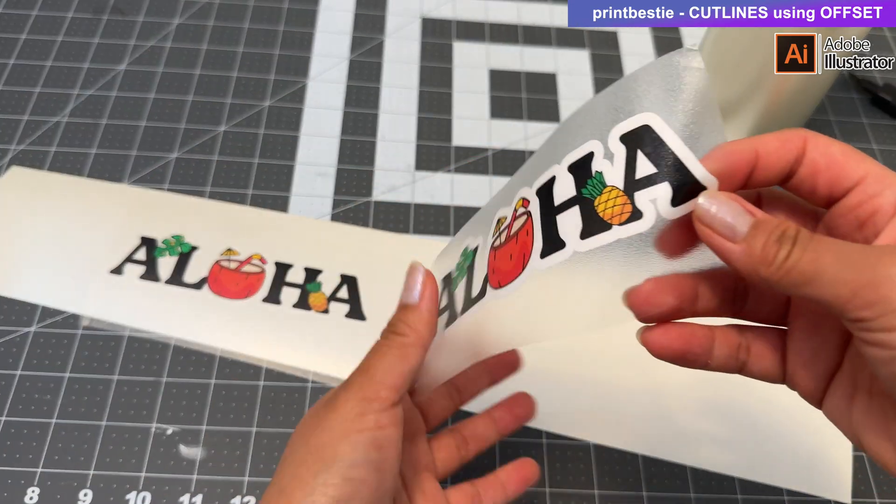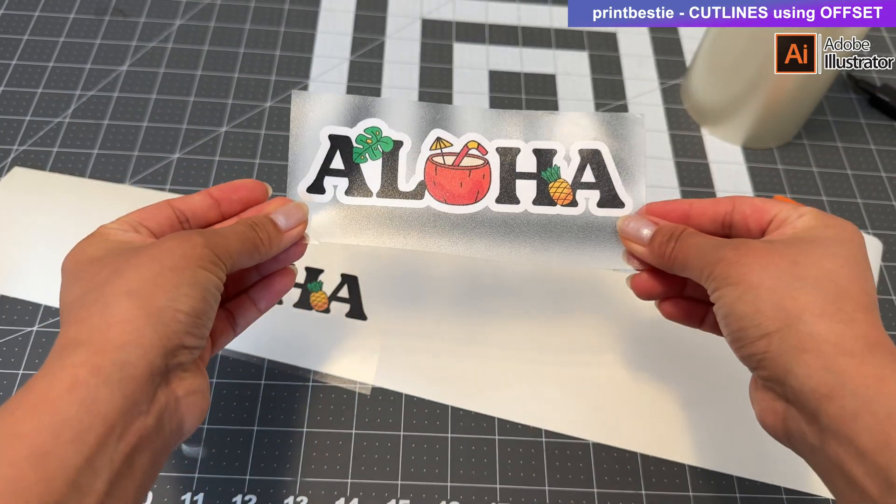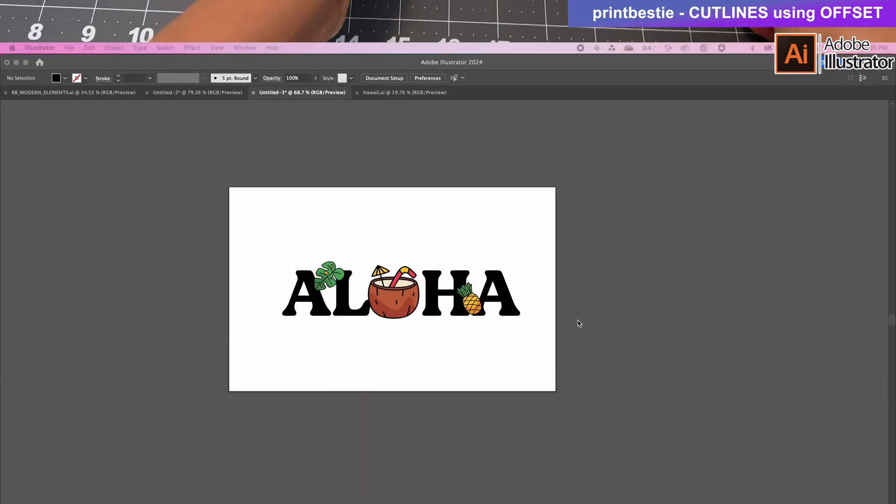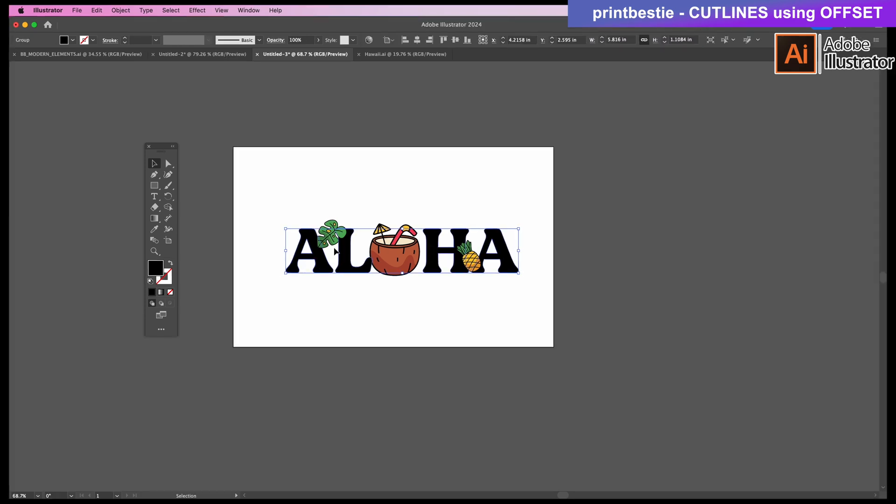But alright Offset, here we go! Here's my Aloha design. You can see that I have text with some graphic elements laid on top of it.